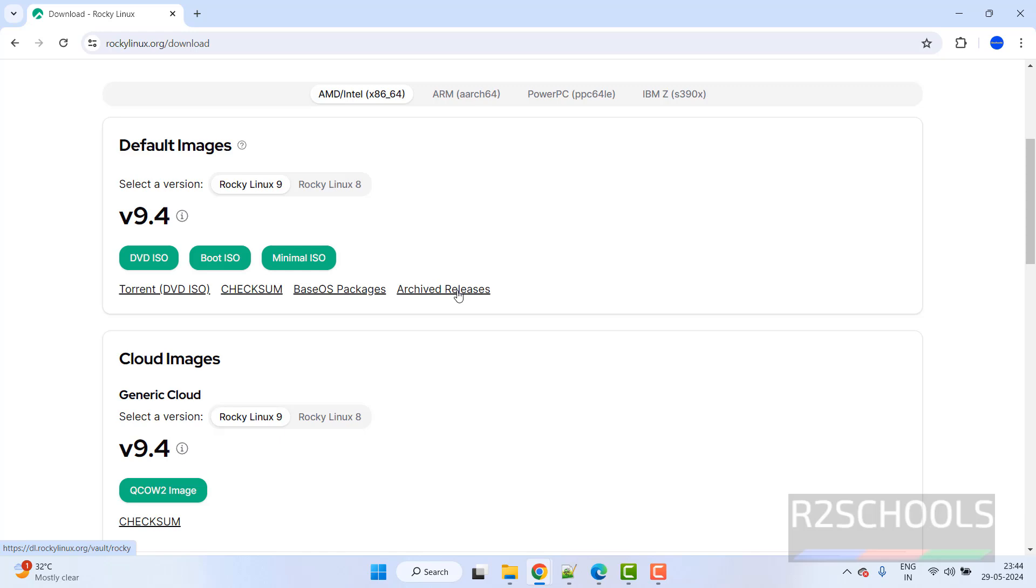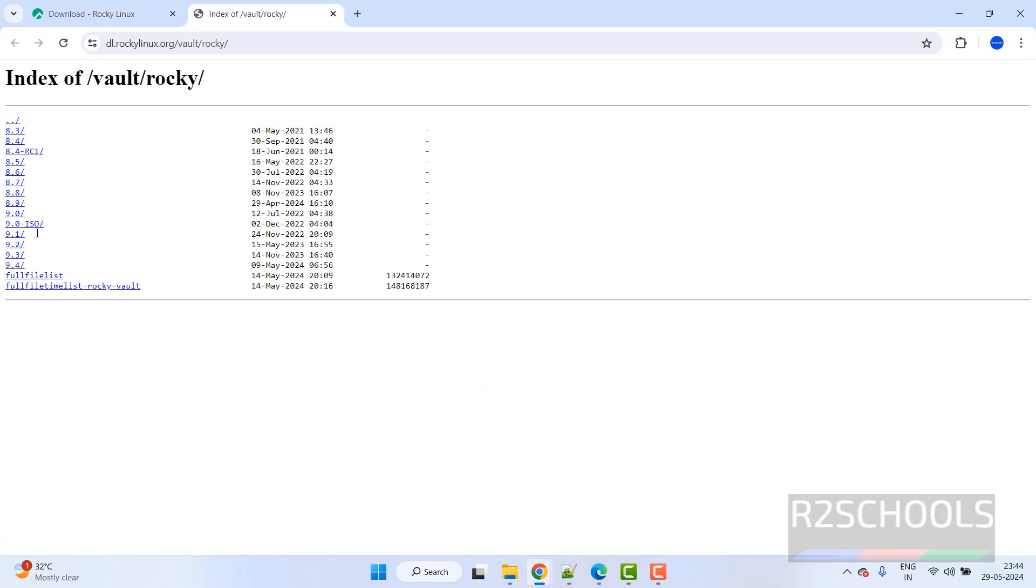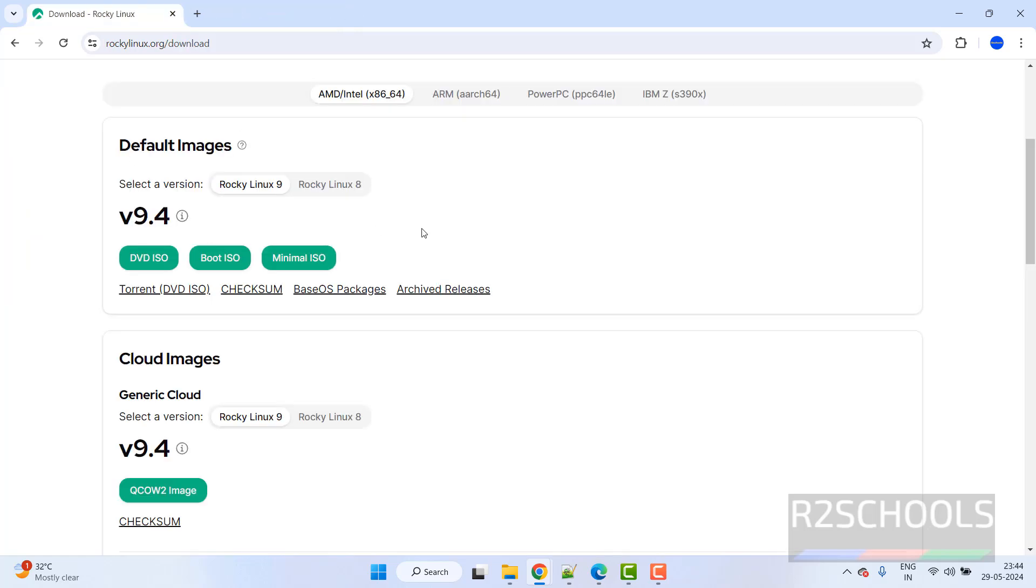If you want older versions, right click on this one, open link in new tab. See we have the different versions, you can go to the folders and you can download.